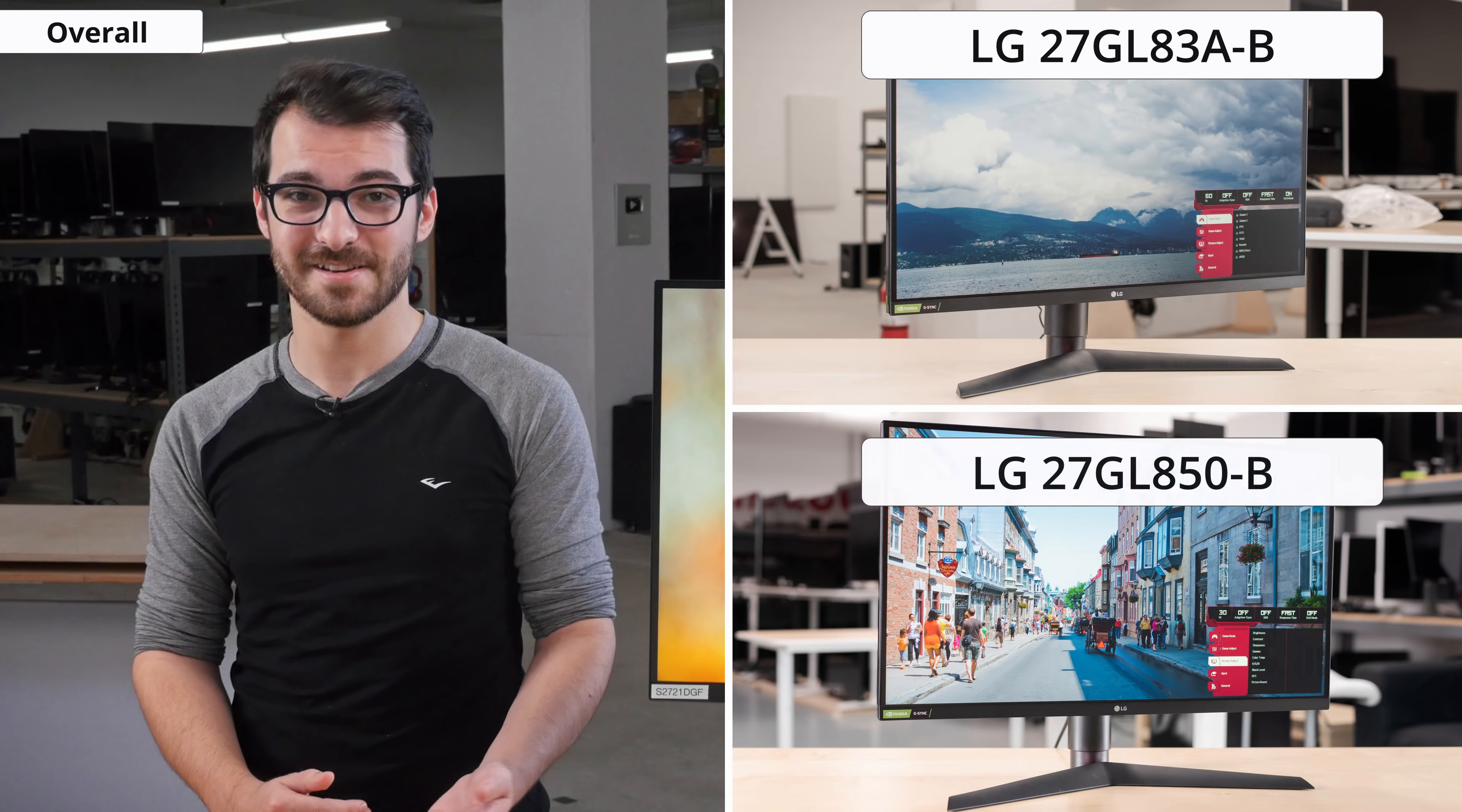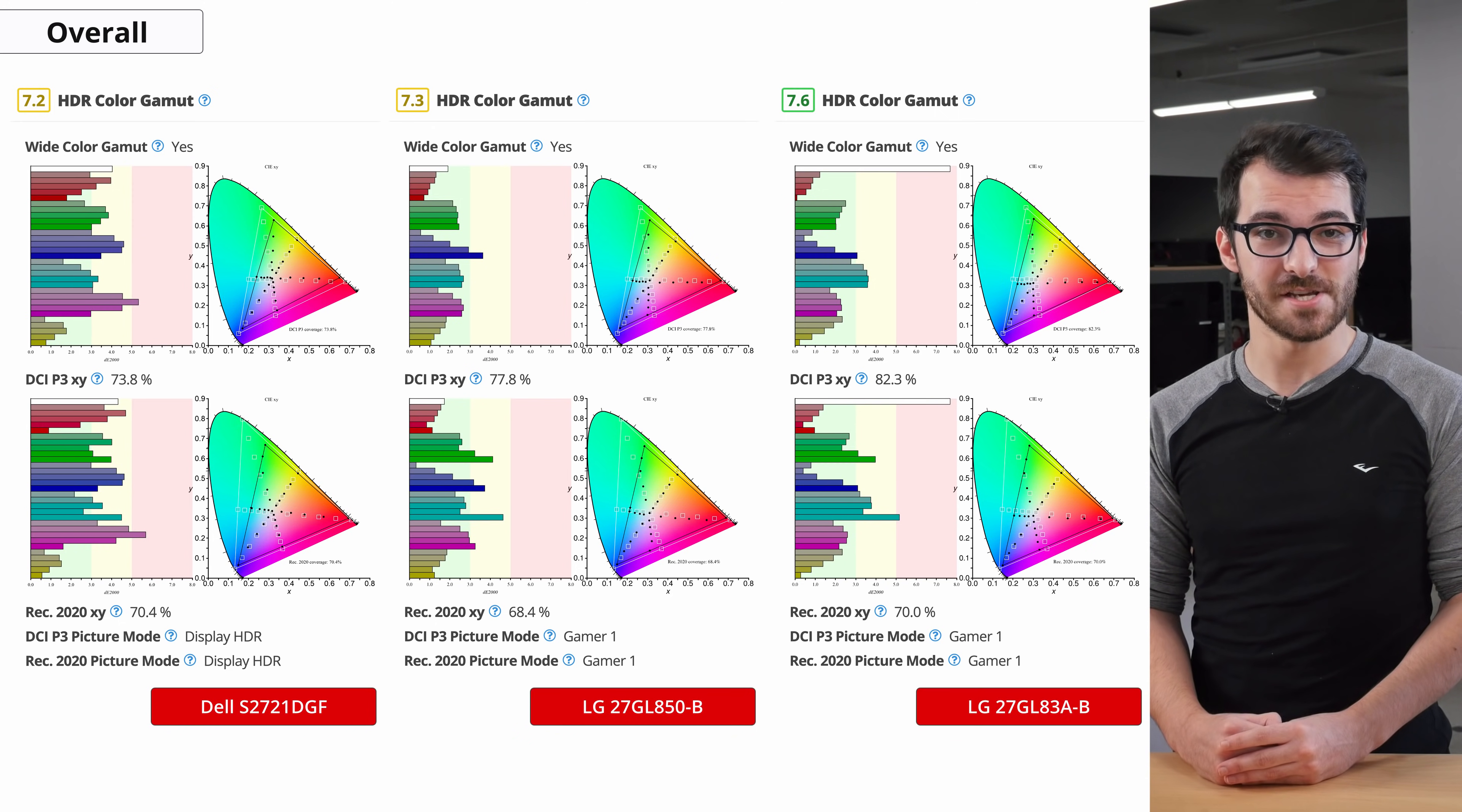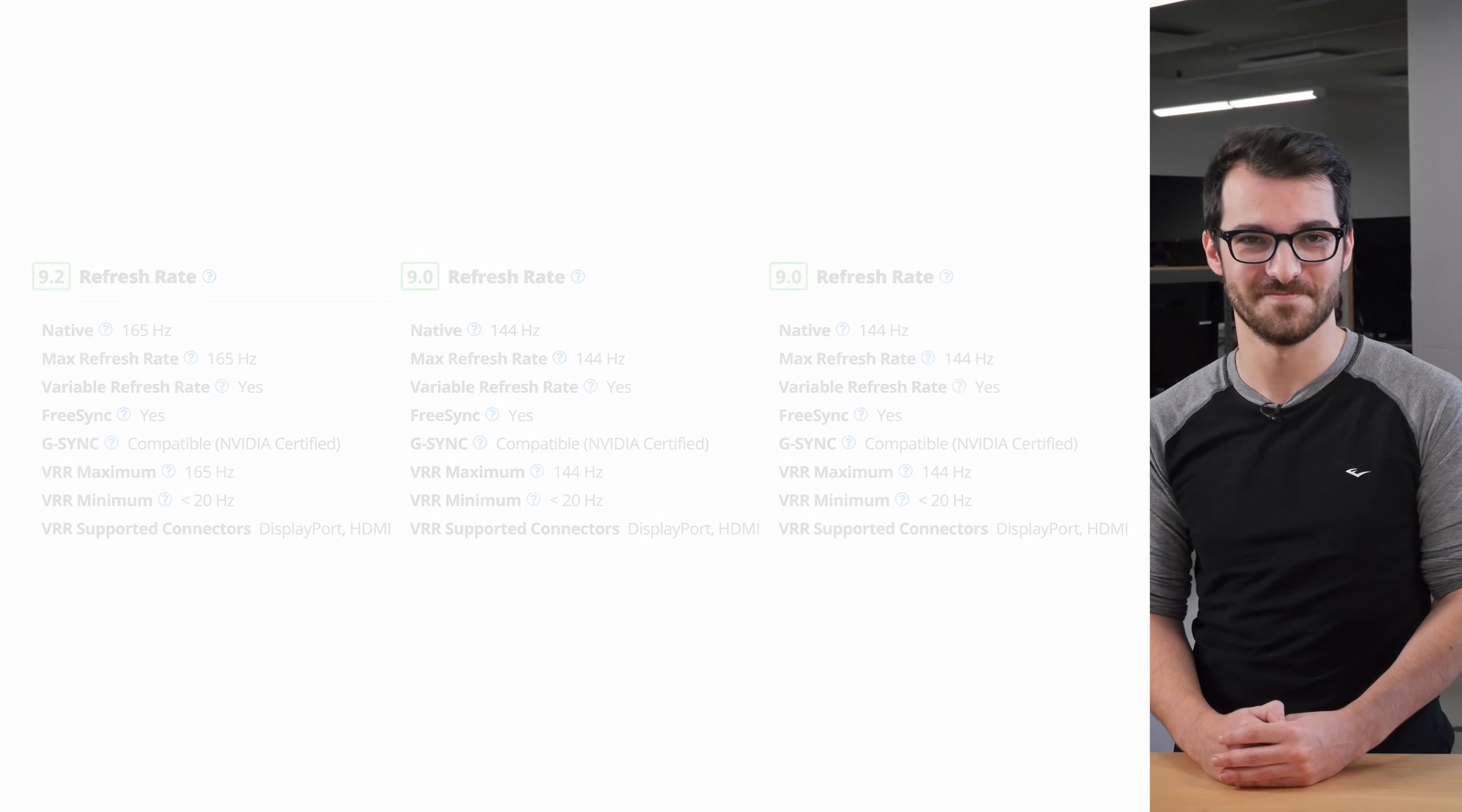A popular comparison is the LG 27GL850 or the LG 27GL83A-B, which are both 1440p monitors with 144Hz refresh rates. They are very similar to the S2721DGF, but the P3 color space has a higher coverage on the 27GL850 and the 27GL83A-B. Otherwise, the S2721DGF is a little bit better for gaming due to the higher refresh rate and slightly better motion handling in general.